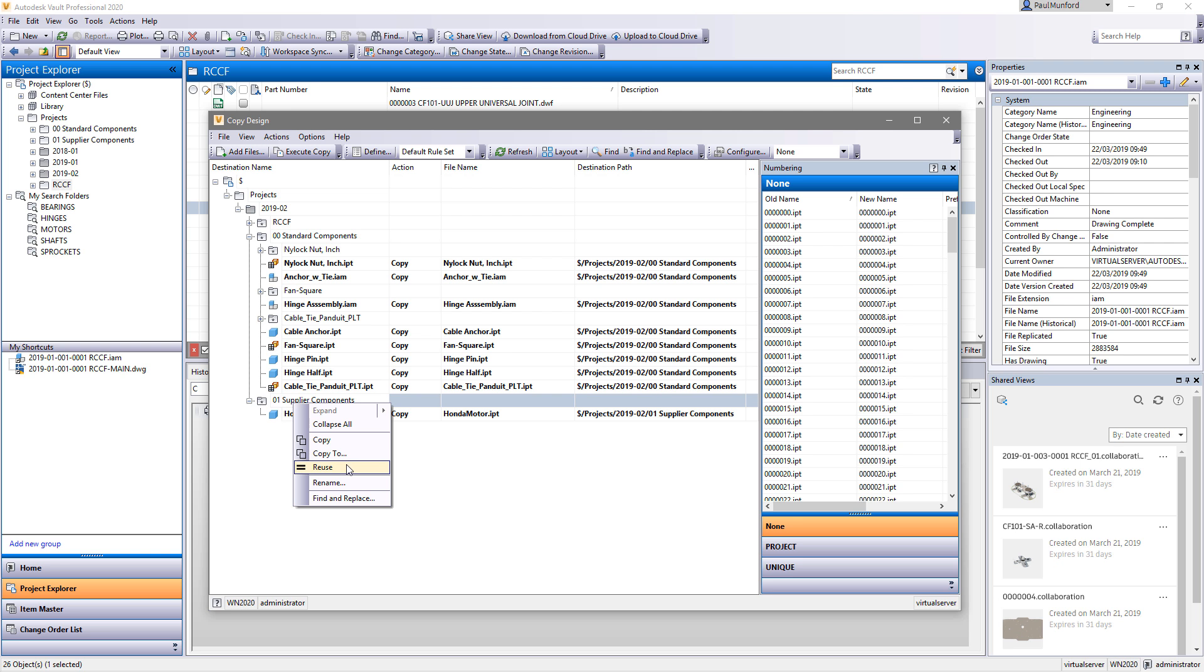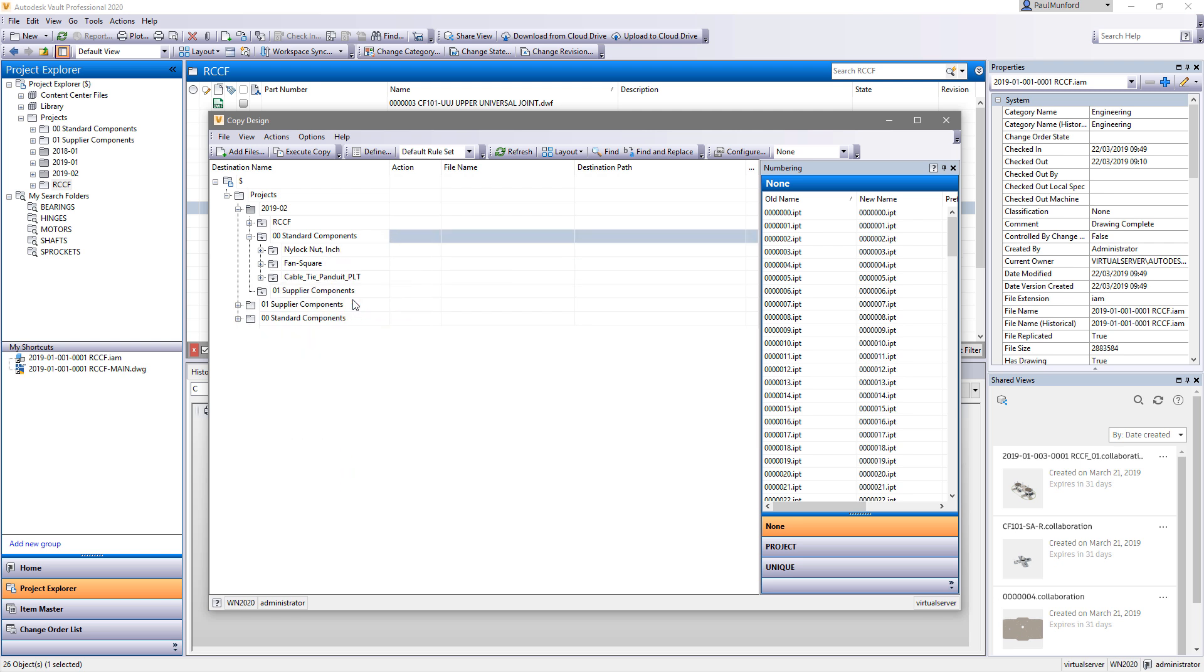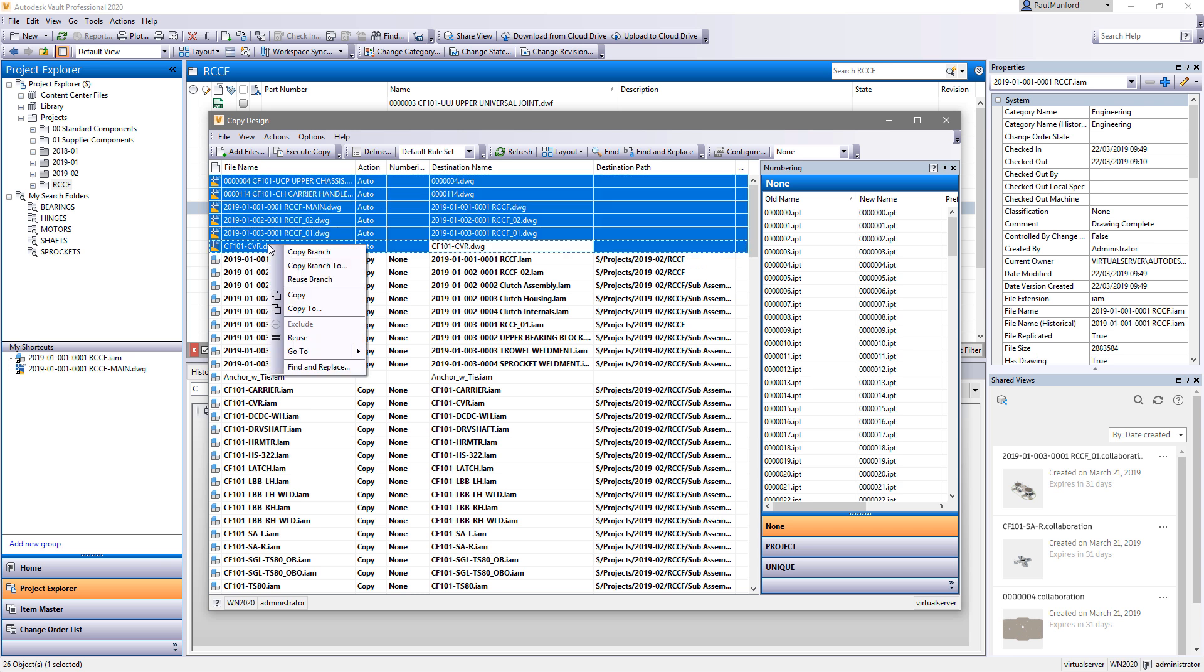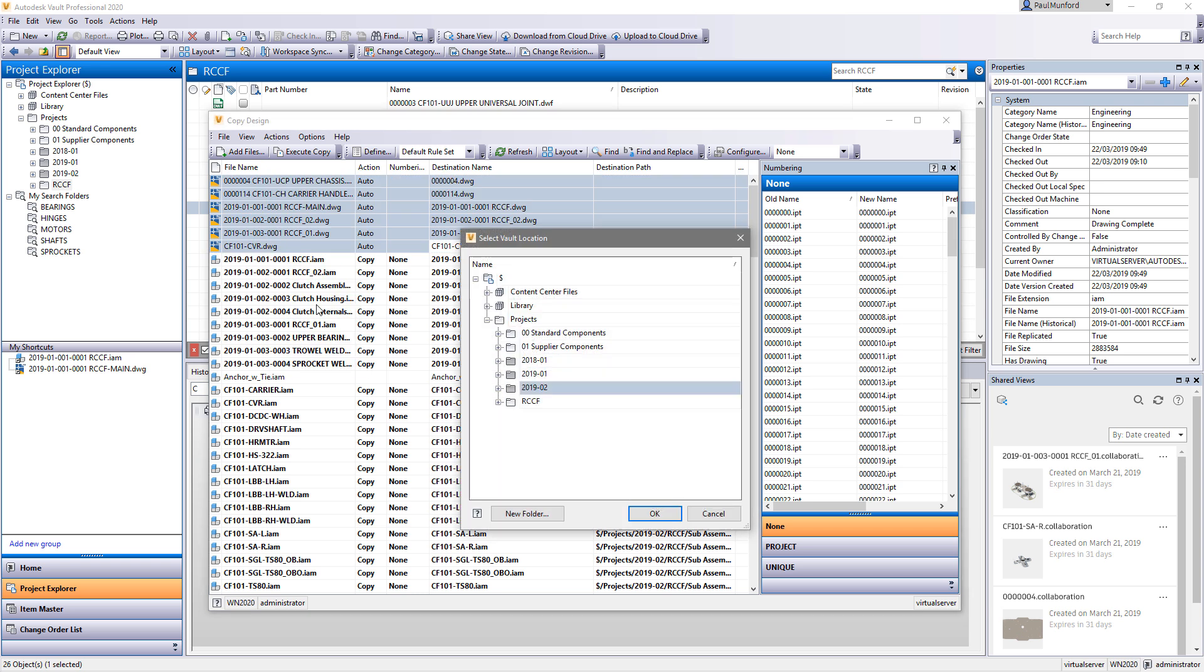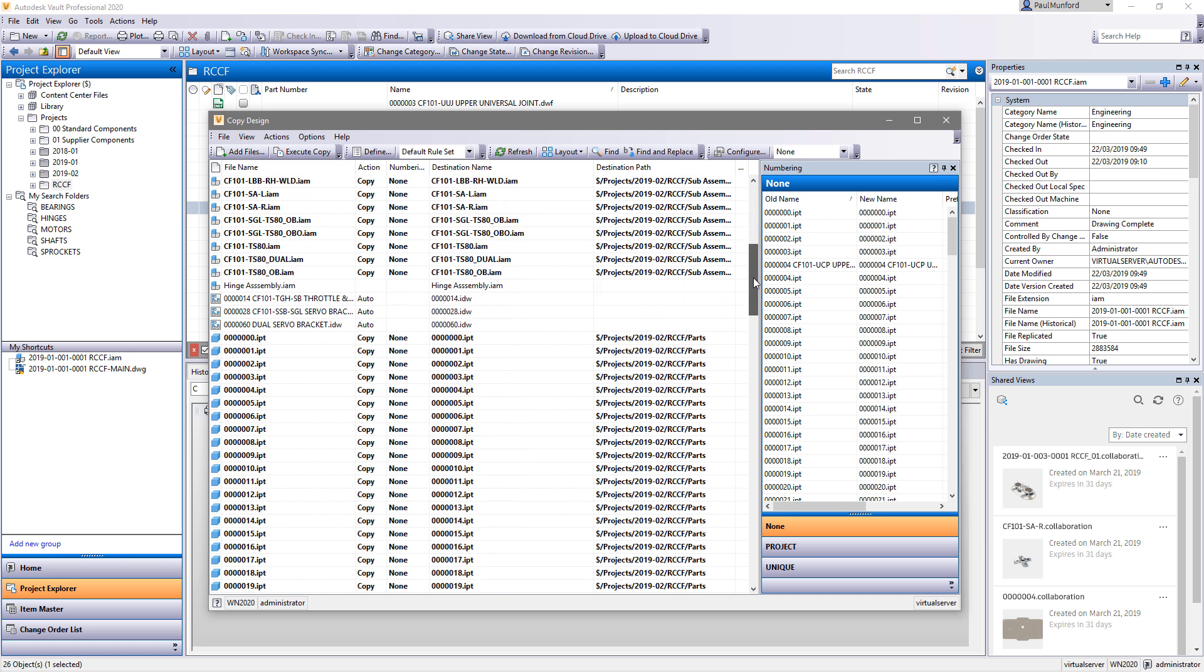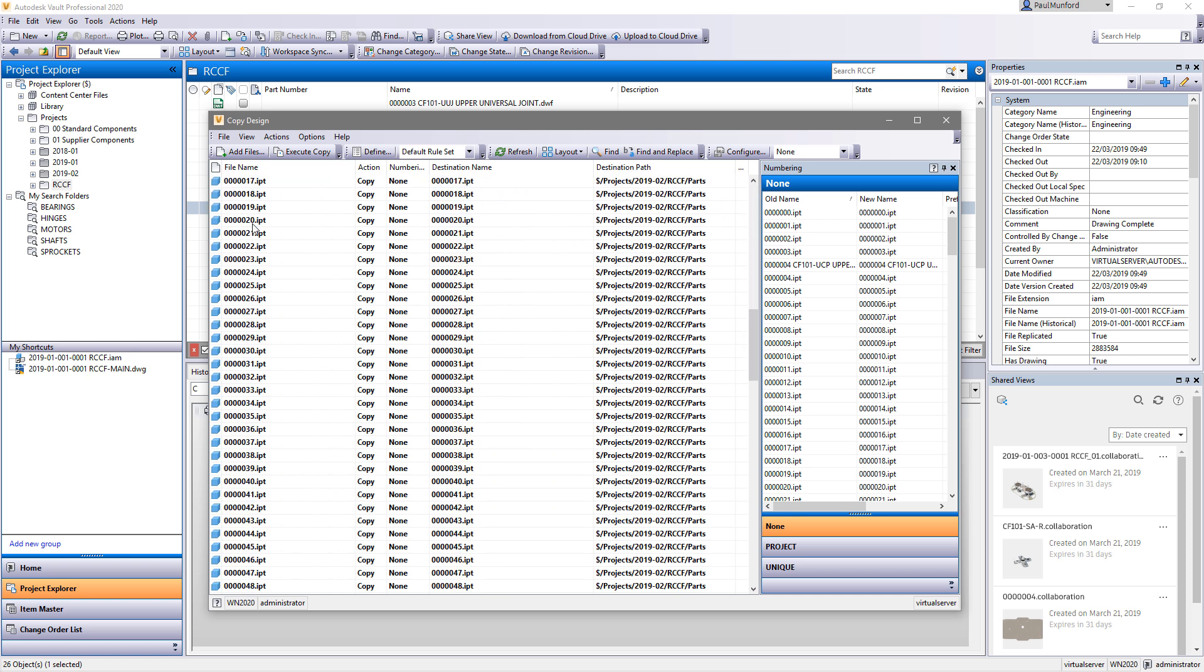Autodesk Inventor's multi-document file structure adds complexity to copying designs. Vault makes copying Inventor designs simple. The copy design function in Vault 2020 has seen significant improvements both to the user interface and workflow.